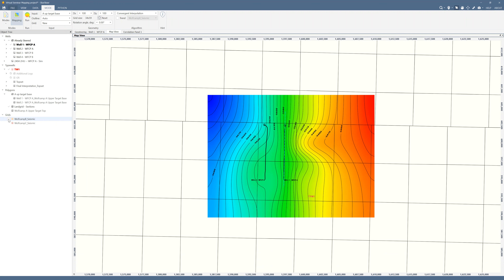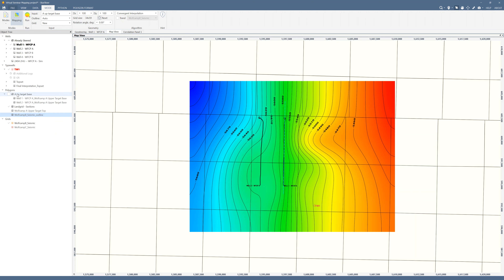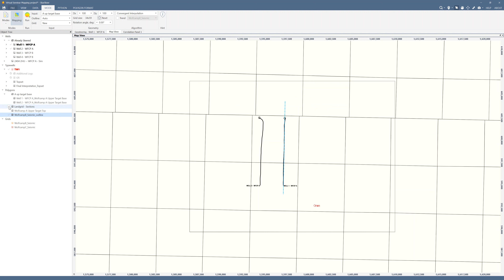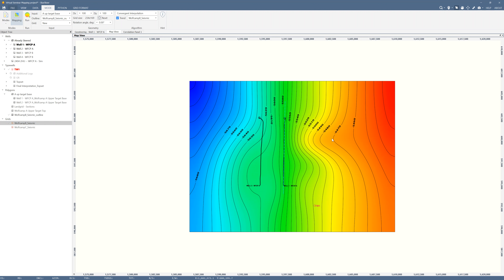We need to establish the aerial extent of the grid we want, which matches the seismic grid we have. This is where the 'Outline' section comes in: right-click on the grid you want to create an outline from, select 'To Outline,' and it creates another file in your polygons folder — just a line around the perimeter of that grid. I'll turn the grid off so you can see it, then come up to outline and select it. You can see the grid size just got a lot bigger. I'll still create a new grid using convergent interpolation, but now I'll turn the 'Trend' box on and point it at the Wolf Camp B seismic grid.